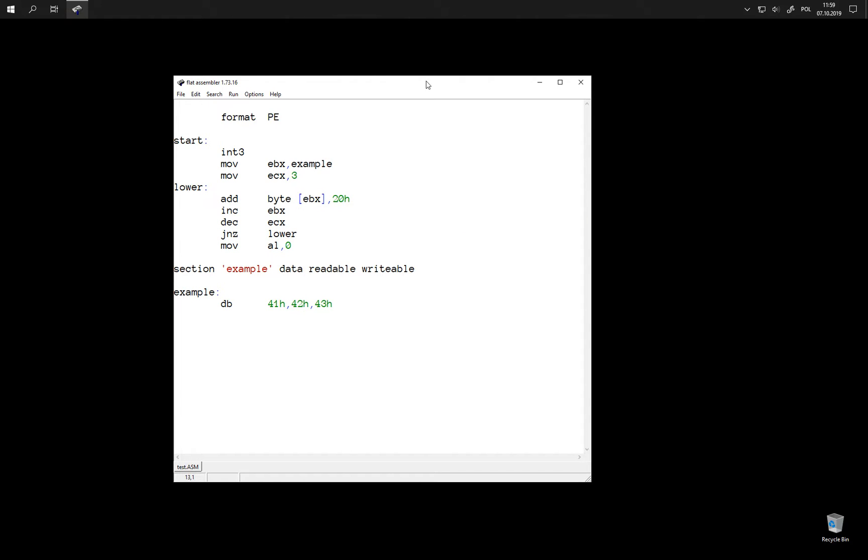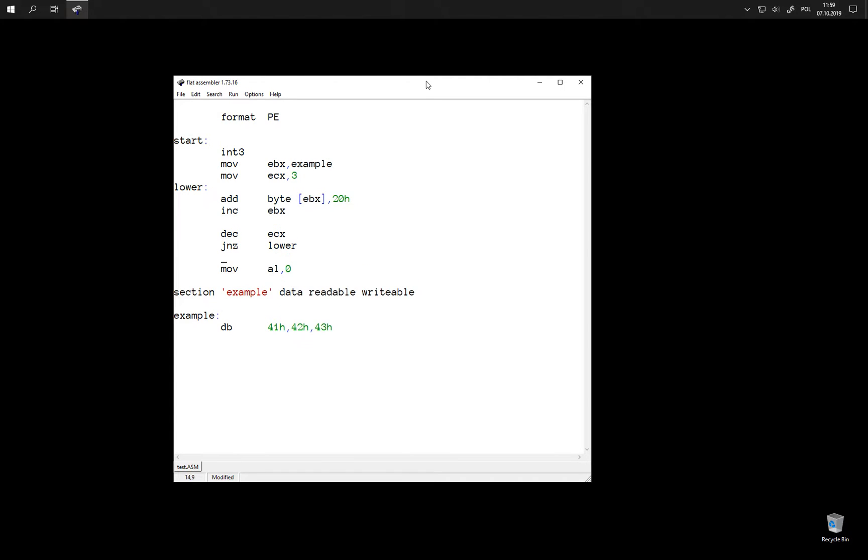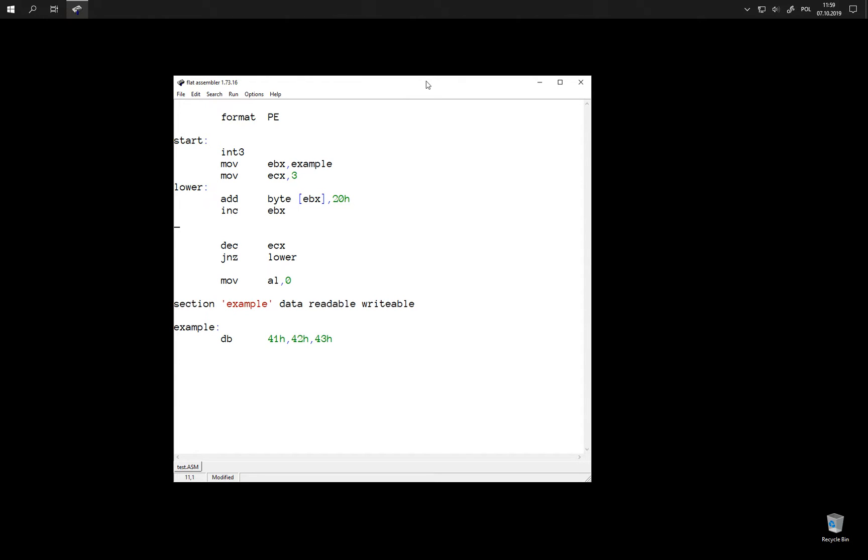Now we can simplify it even further. The two instructions here can be replaced with just a single one: loop.